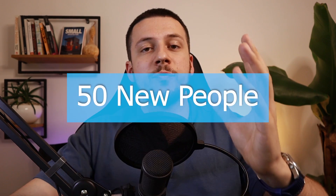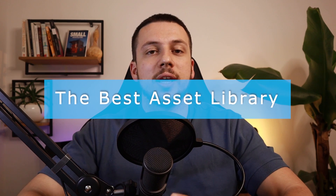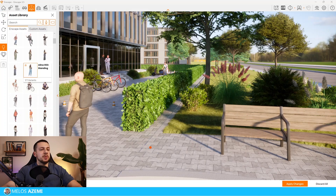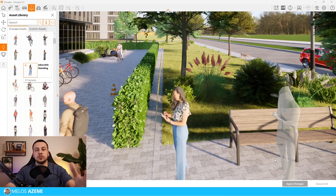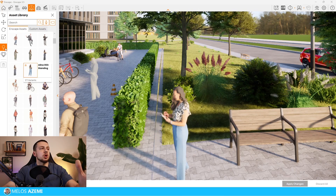Enscape has just added over 50 new people in the asset library, which makes it the best asset library for anything you'll need. The people assets have been 3D scanned, which automatically makes them far more realistic than any other rendering engine that isn't 3D scanning its assets.